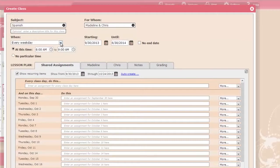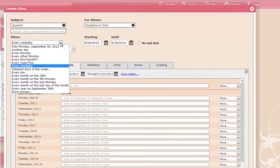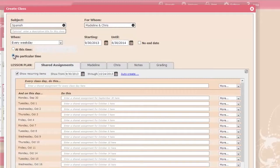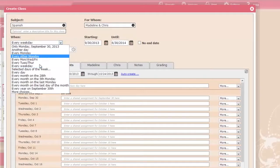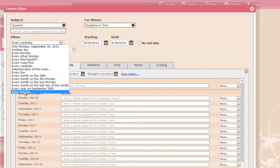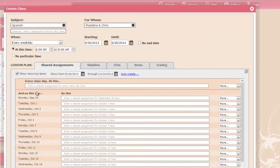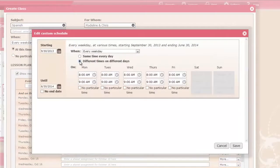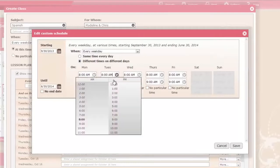Choose from a wide variety of scheduling options. Schedule events for a specific time, or indicate that they occur at no particular time, or last all day. Choose a custom schedule to schedule a class at different times on different days, and more.